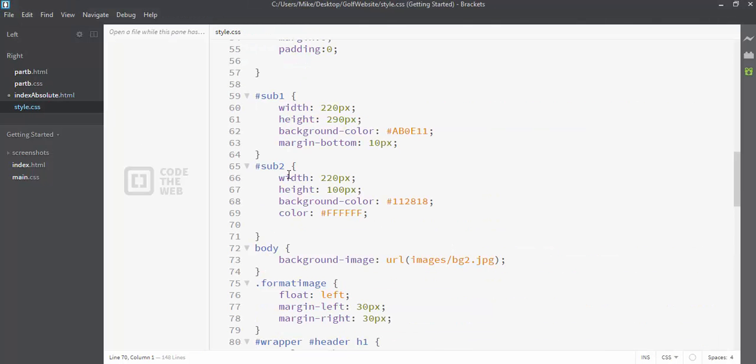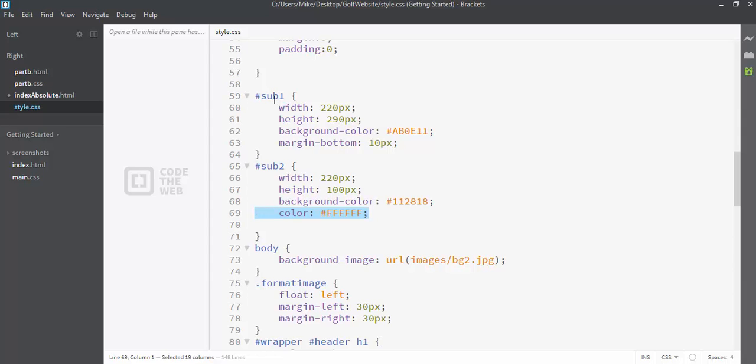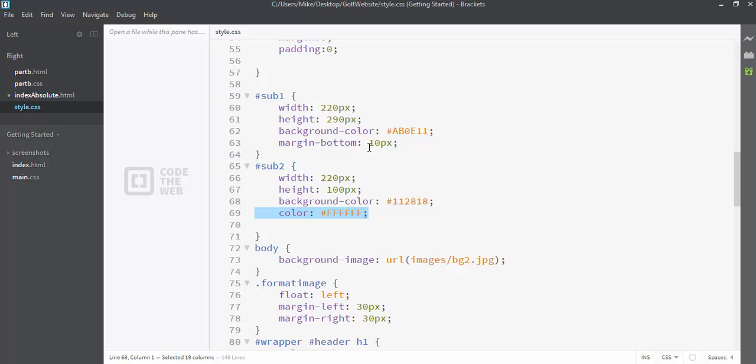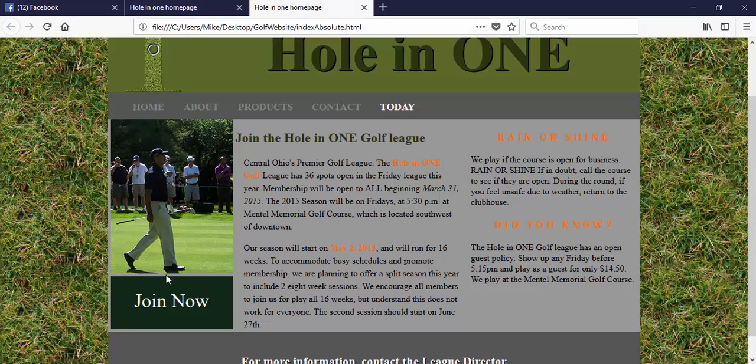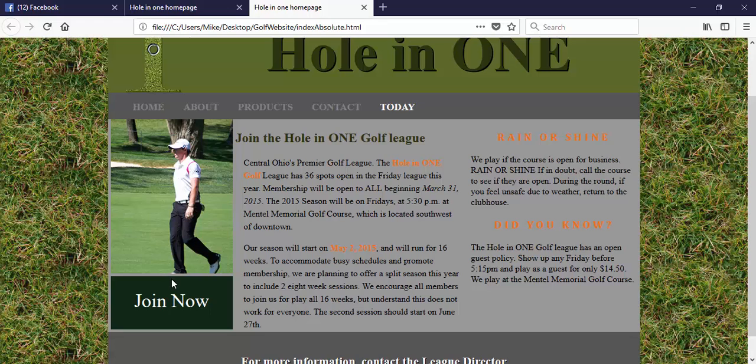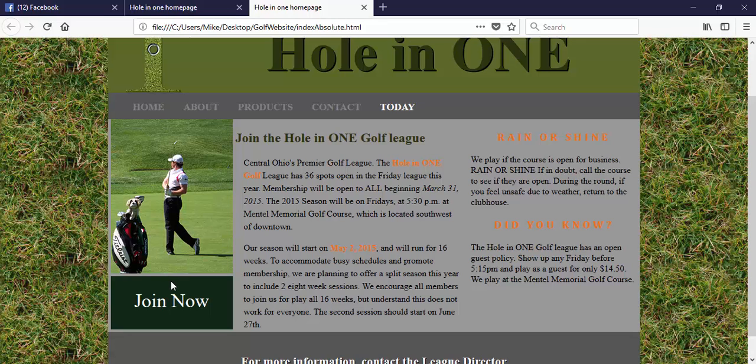So notice the width is 220, height is 100, background color is green, font color is white. Right above this is the figure where we had ID equals sub1. Its width is the same as the sub2, a different background color, and there's a little space in between sub1 and sub2. And that margin, see it says margin bottom, and that's that little gap that's right between the image and that div section.